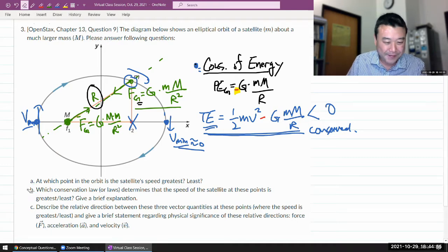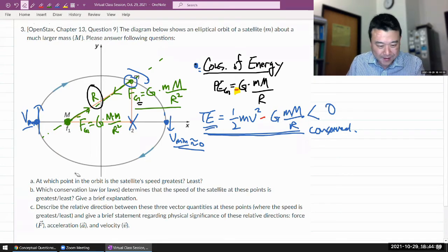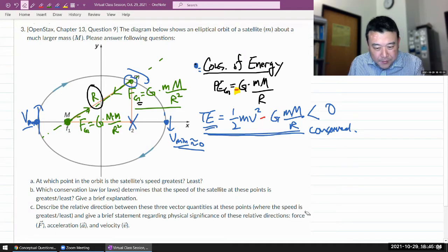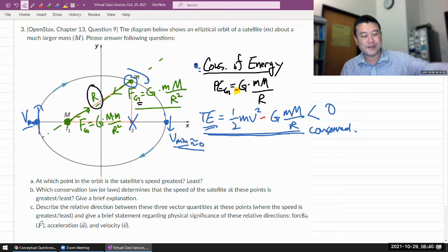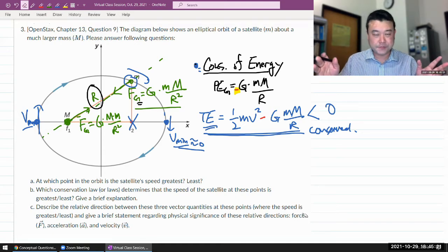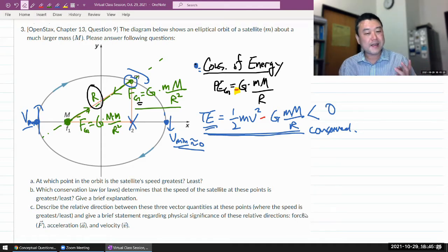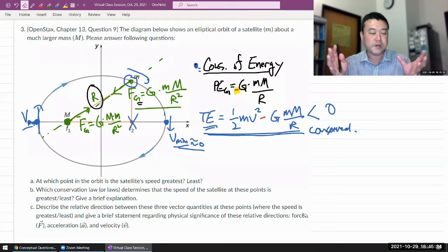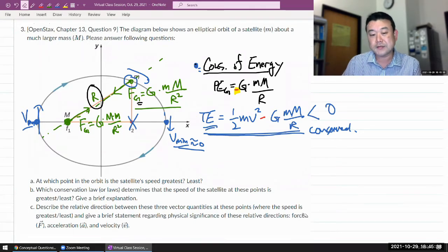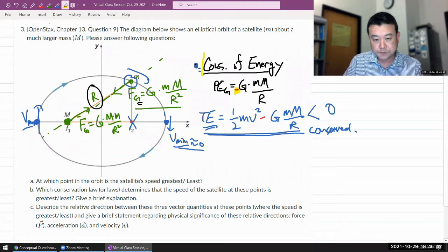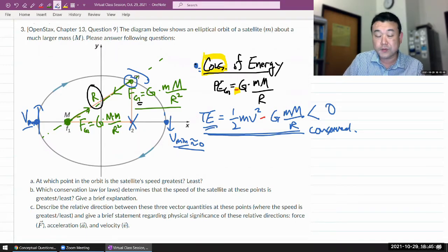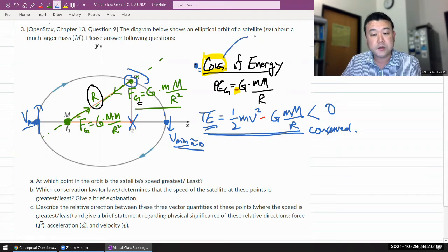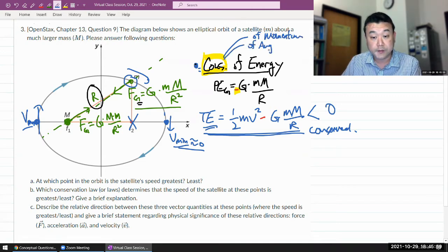That's Part B: conservation law. When we talk about conservation laws, energy wasn't the only conserved quantity we discussed. We also discussed conservation of momentum and conservation of angular momentum. In this class, we've covered conservation of energy, momentum, and angular momentum — those three are the only conserved quantities we are dealing with.